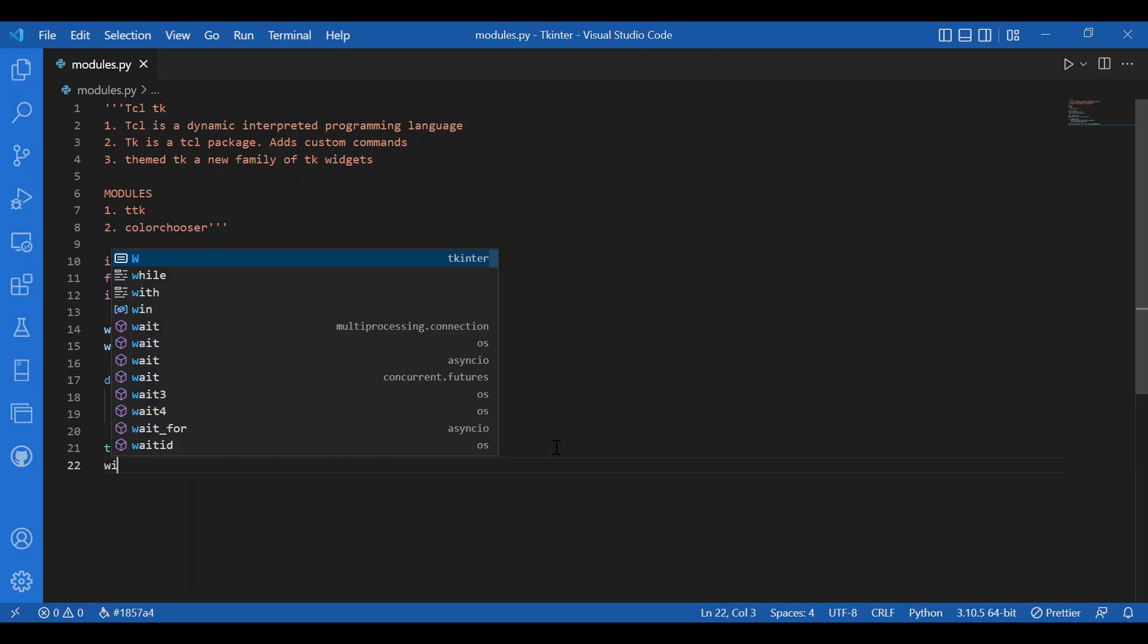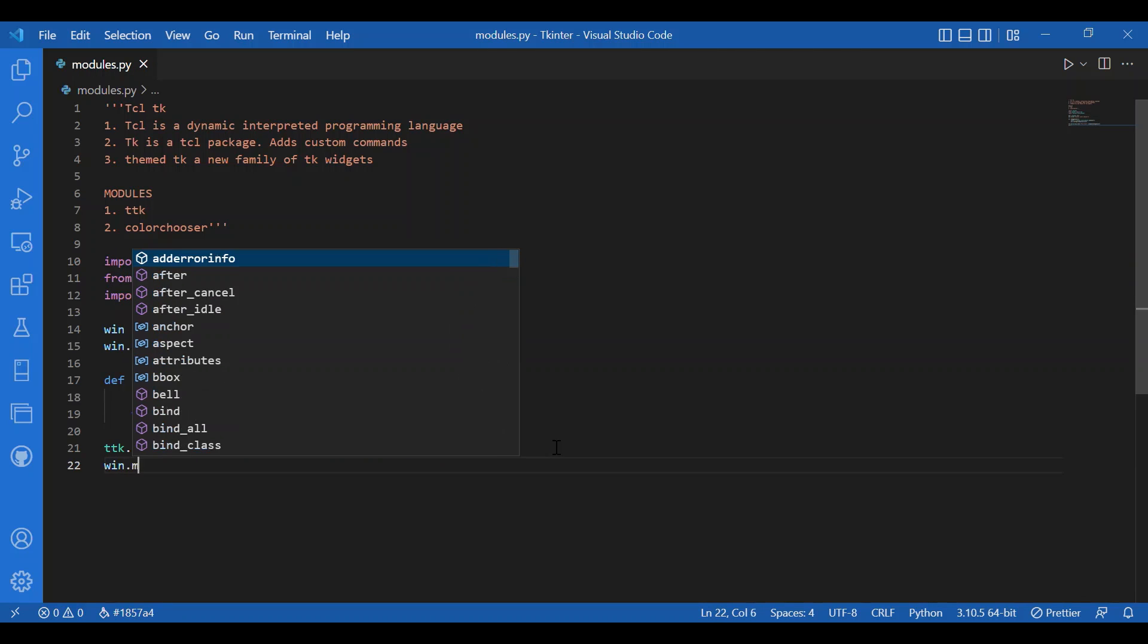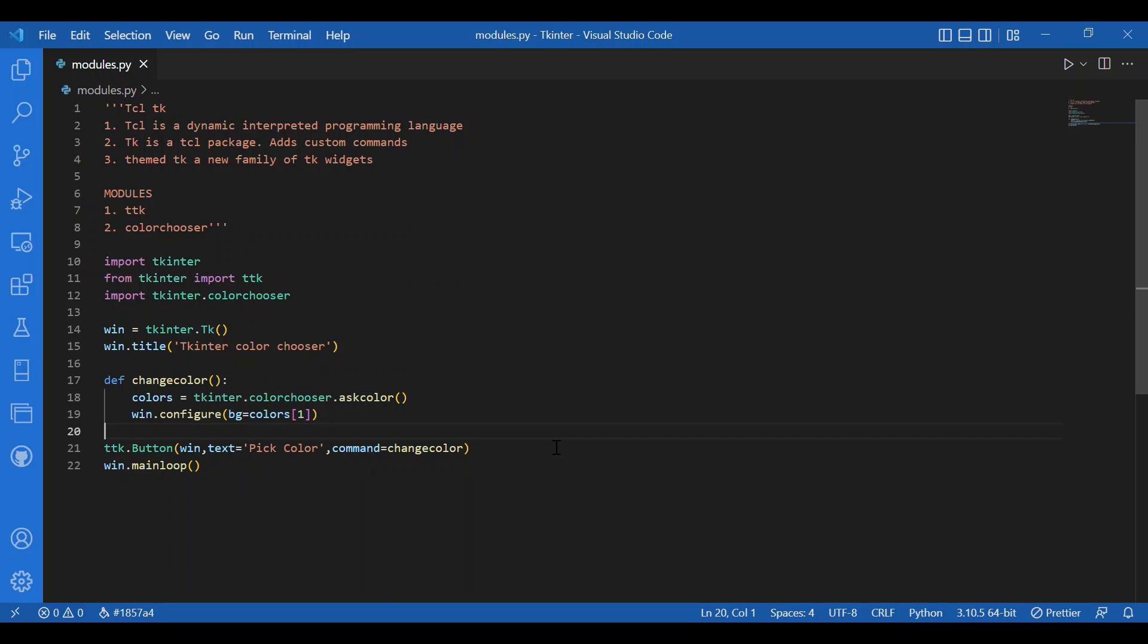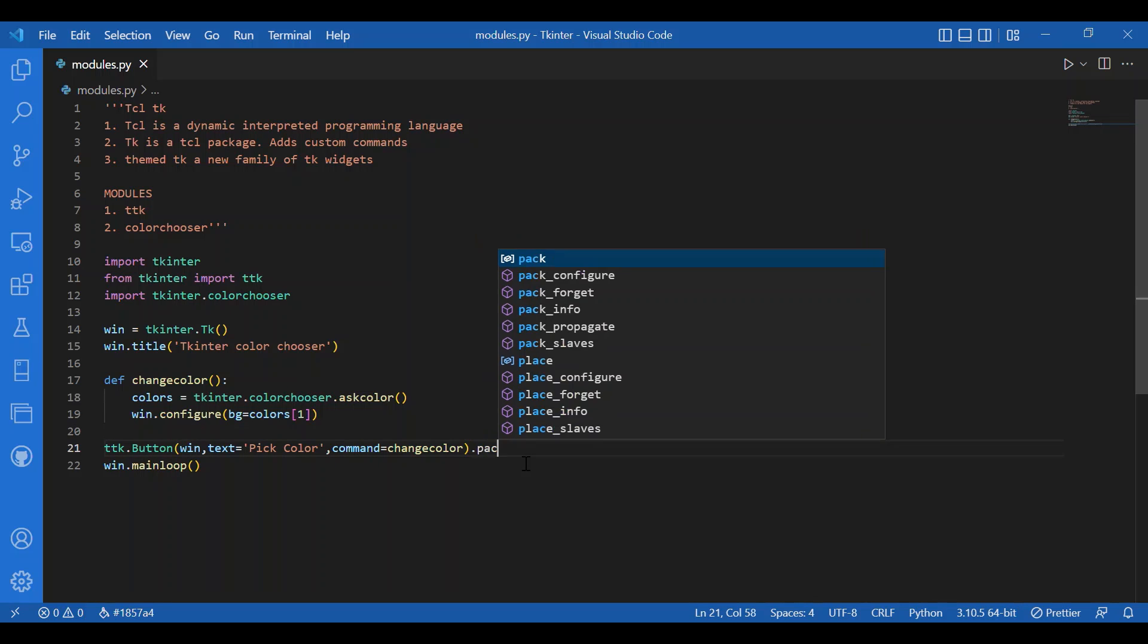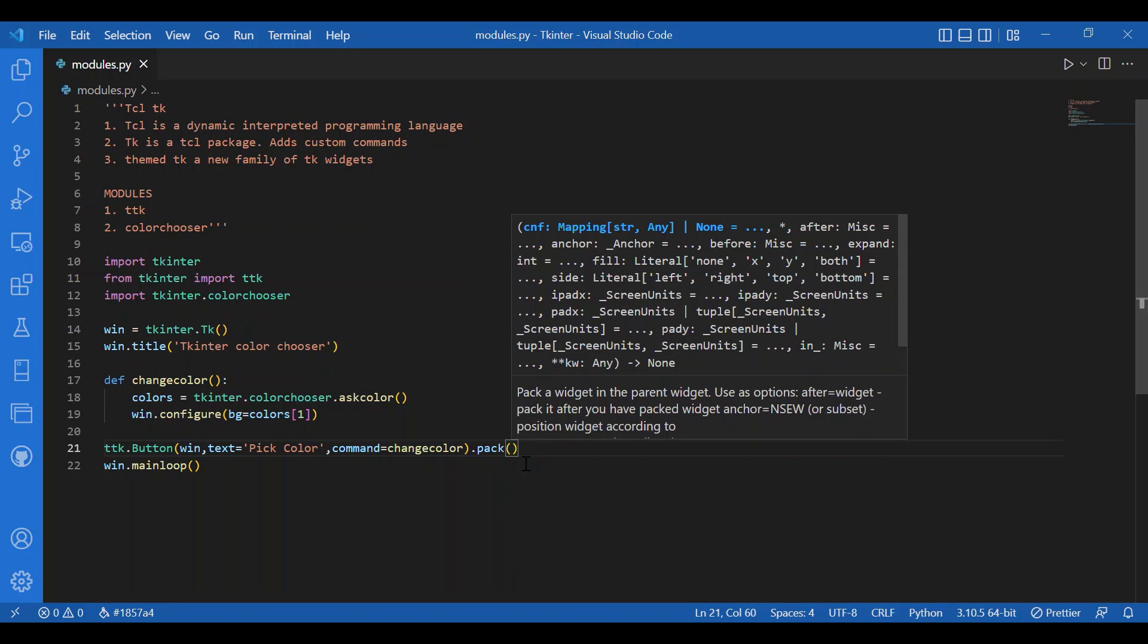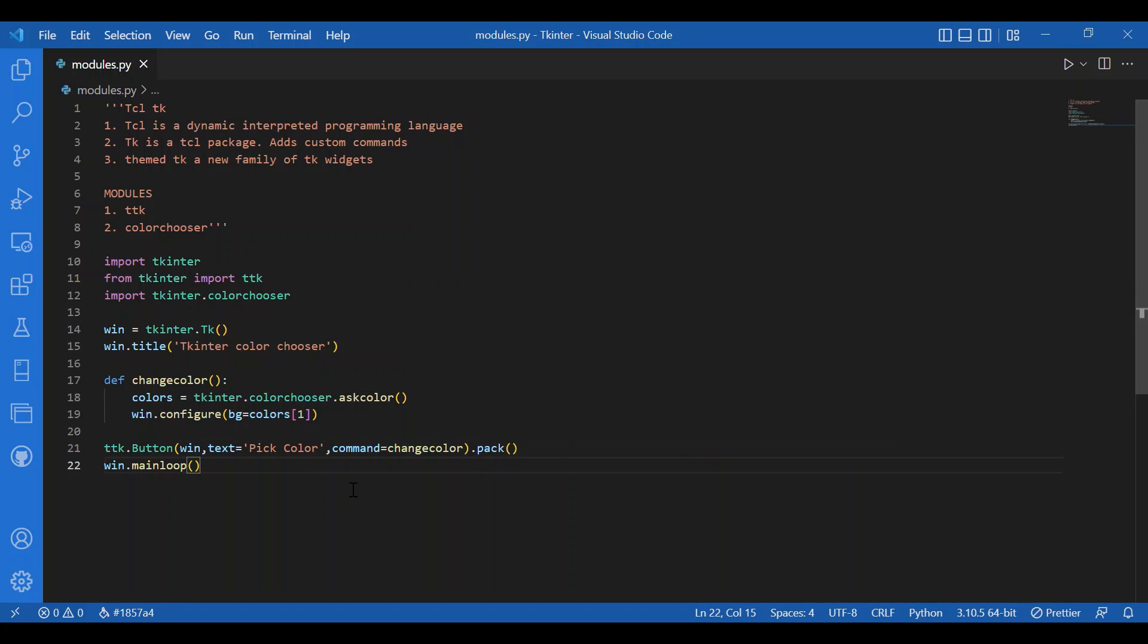So, what I've done is I've made a button which when clicked will call in this change color function and you'll be asked to pick a color and it'll change the background color to that color. Cool. So, let's run this and see if we can change the background colors.